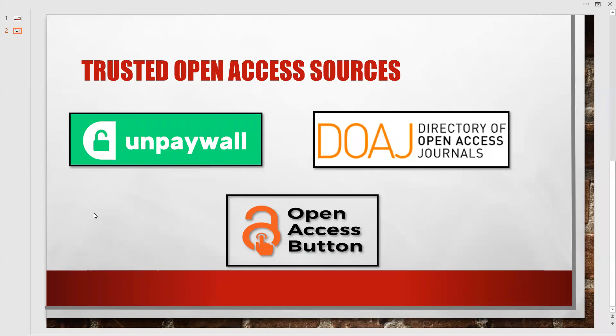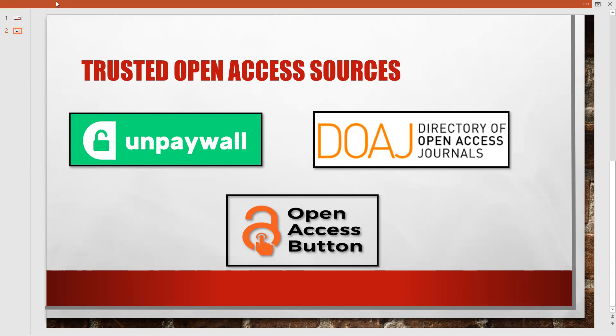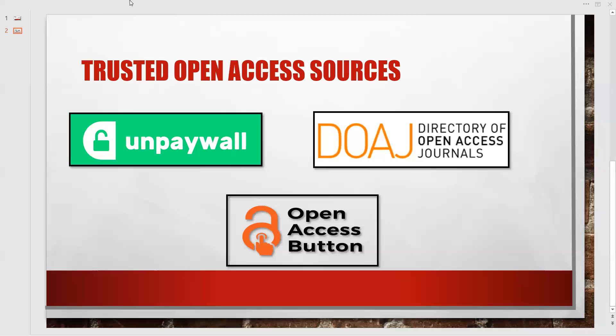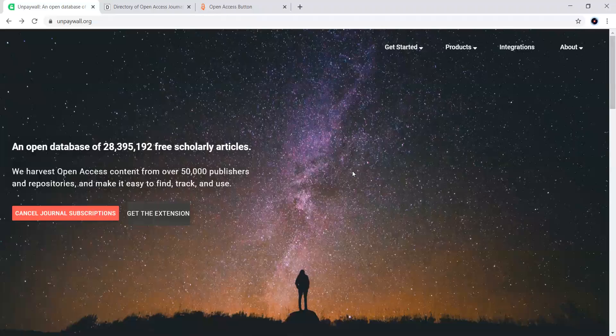These three are the trusted open access sources: Unpaywall, Directory of Open Access Journals (you can recall it as DOAJ), and Open Access Button. These three are considered as the good open access sources for downloading research papers. We will have a thorough look at the websites of these three open access sources.